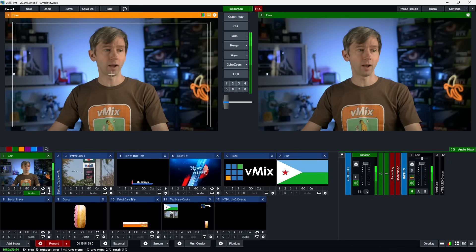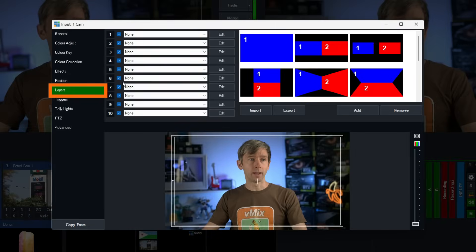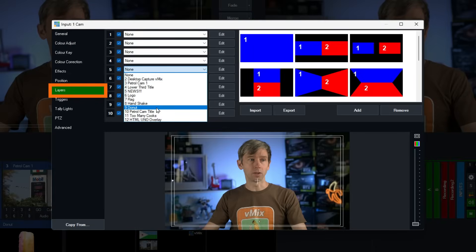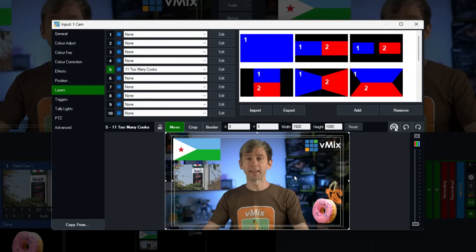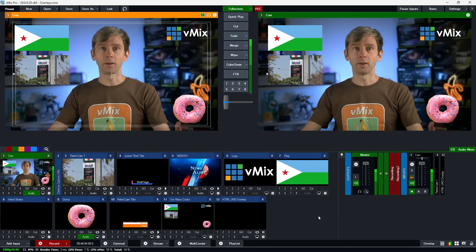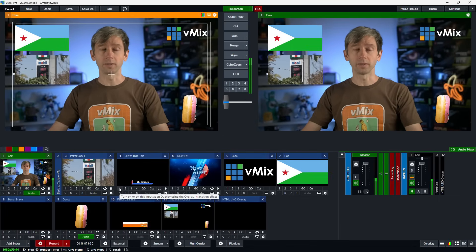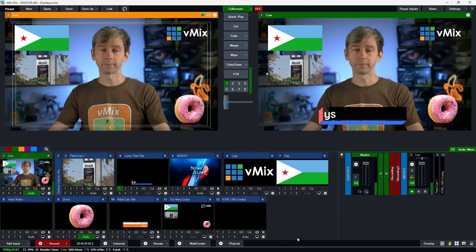Overlays are typically used for specific purposes — picture-in-pictures always go in one corner, lower thirds are always full screen — but you can dedicate channels for HTML graphics, bugs, or whatever you like. If you want to add a layer to a camera shot permanently, go to the gear icon on the camera, then Layers, and add a layer. Now those layers are permanently on that camera while you can still use all your overlay channels.